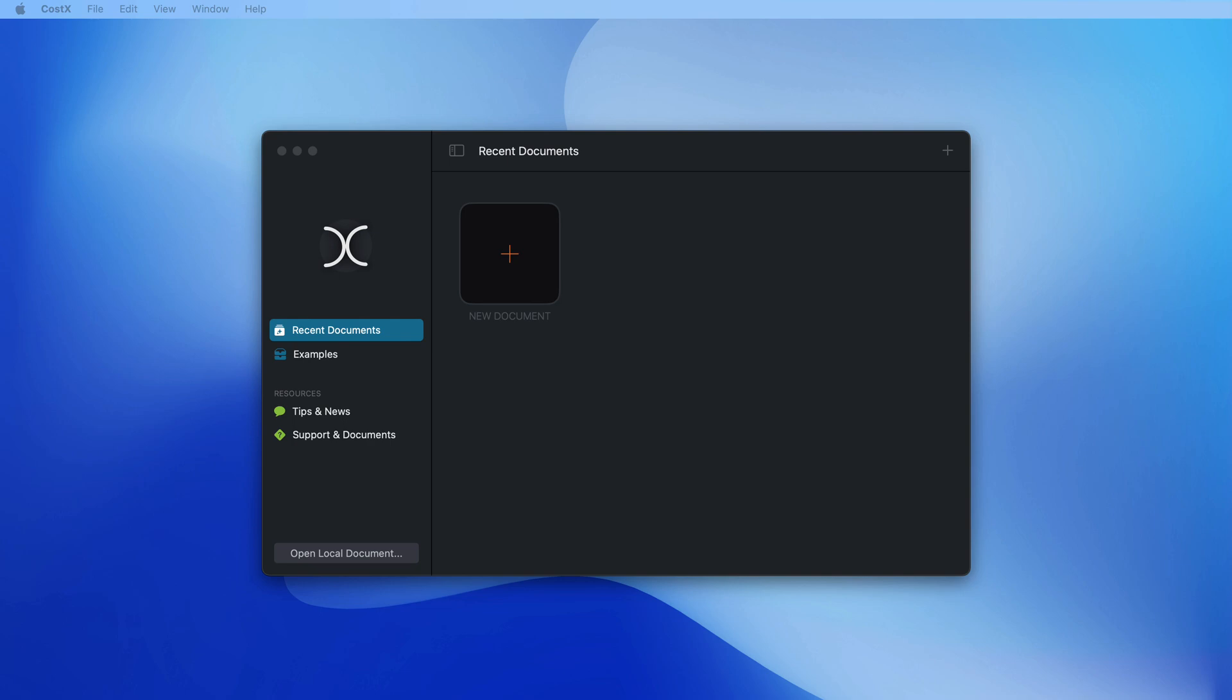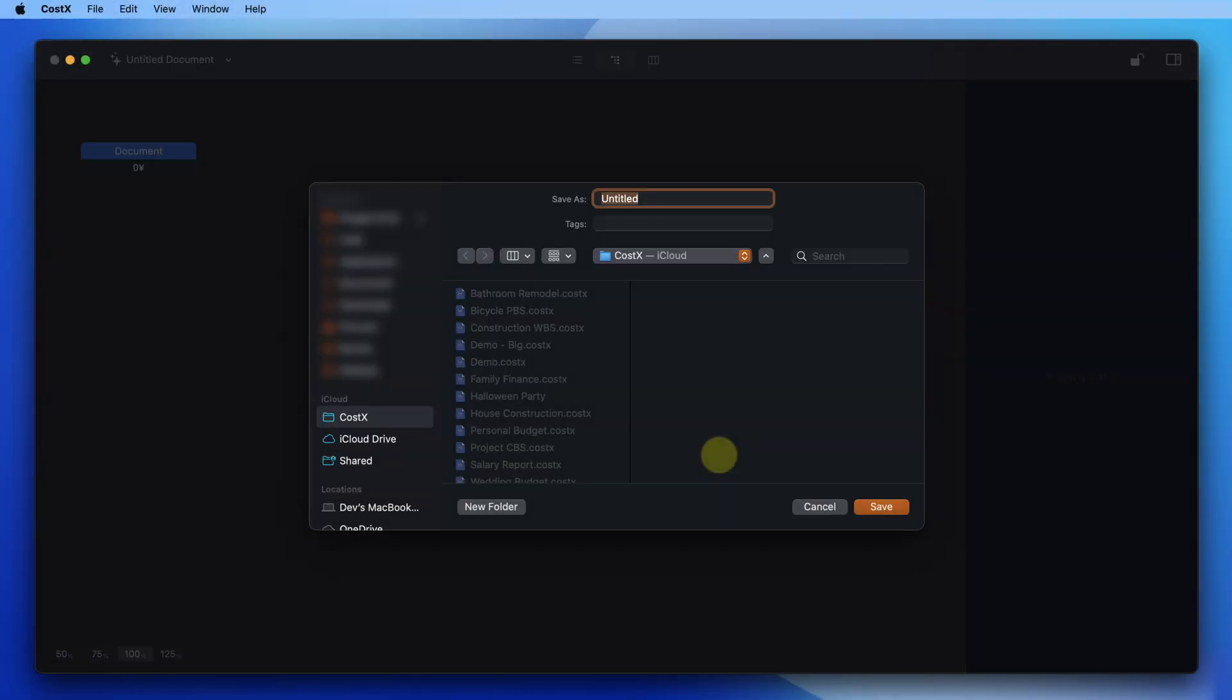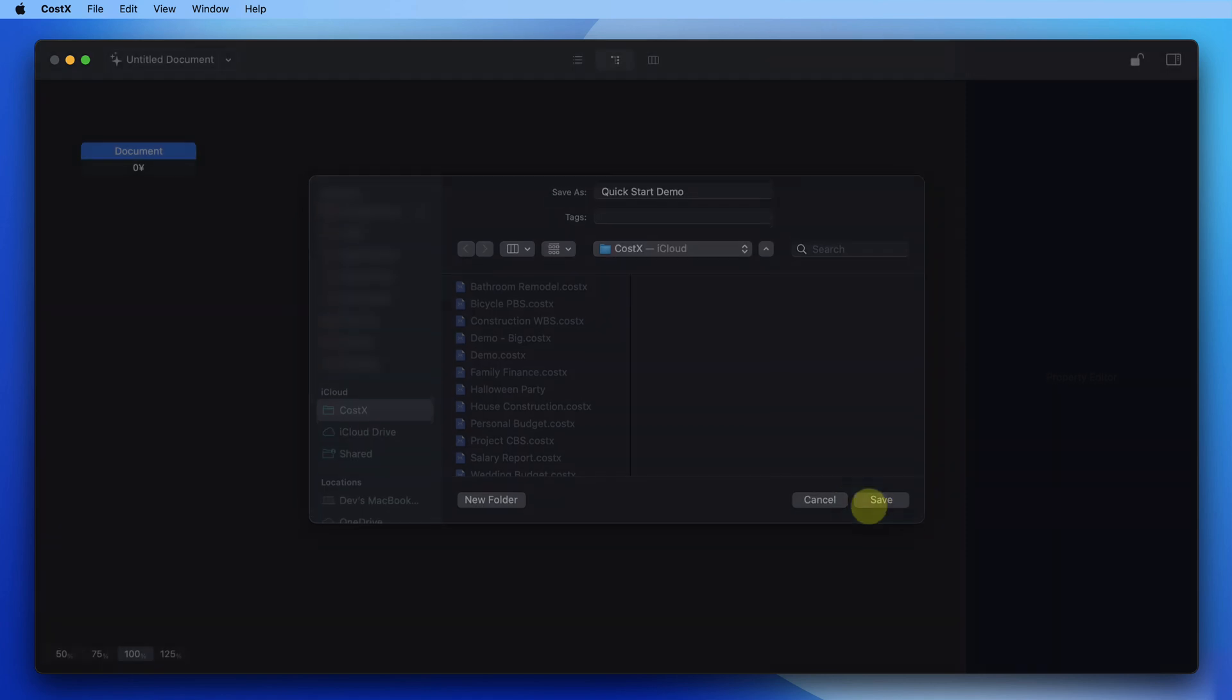Let's start from the beginning. Click the plus icon to create and open a new document. Costex is a document-based application, and you specify the location of the document when you save it.